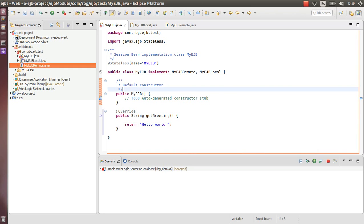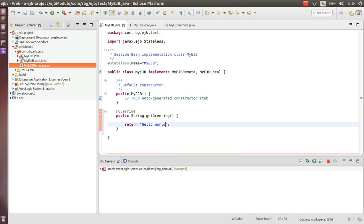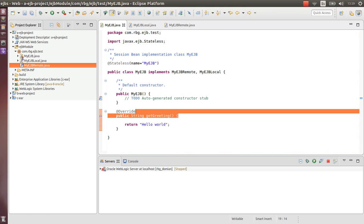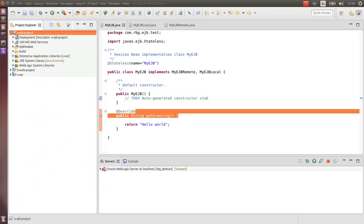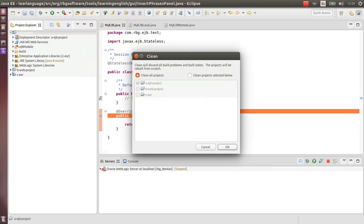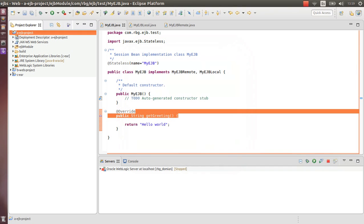So it's here. Let's compile. Clean. Okay.